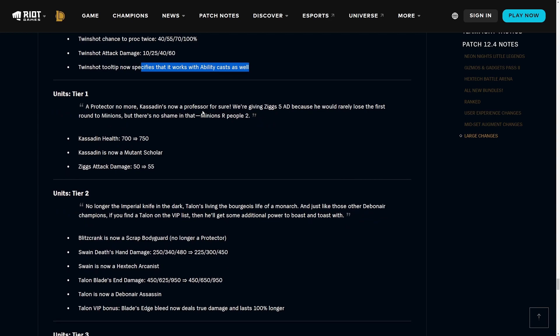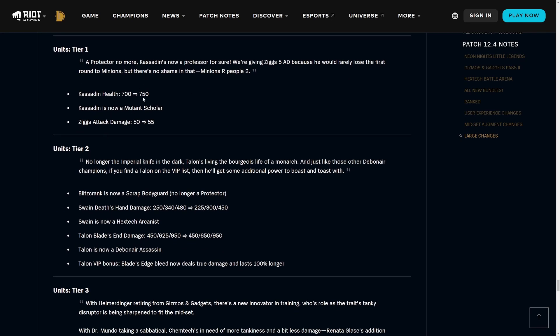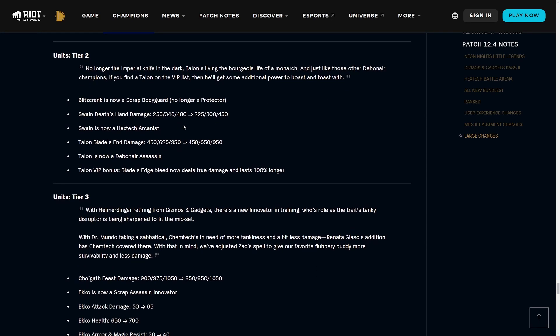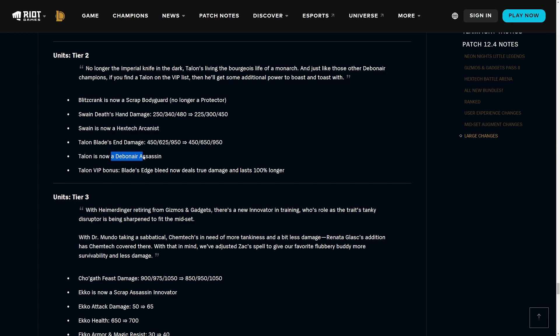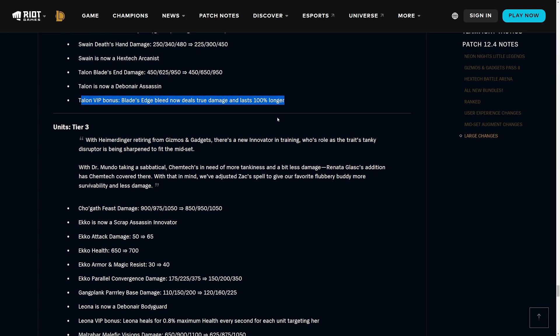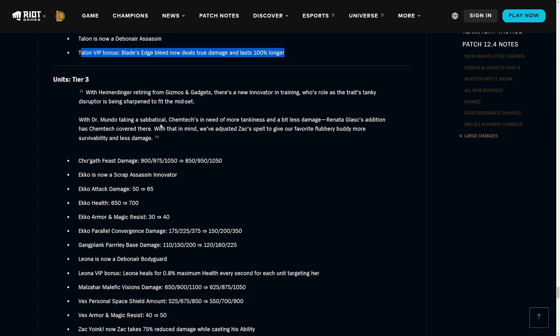Now onto the units. Pretty important change - they've removed Protector so Kassadin is now a Mutant and a Scholar. I'm not going to go over the number changes because these are pretty irrelevant. Onto the tier two units, Blitzcrank is now a Scrap Bodyguard because no more Protectors again. Swain is now Hextech Arcanist because they removed Imperial. Talon is now a Debonair Assassin instead of an Imperial Assassin. For Talon's VIP bonus we have Blade's Edge Bleed that now deals true damage and lasts 100% longer.